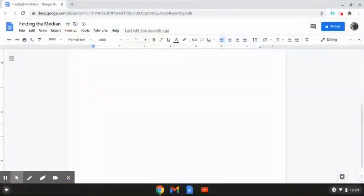Hi everyone, Zach Paykoff here and welcome back to another lesson video. Today I will be showing you how to find the median. So let's jump right into the video.